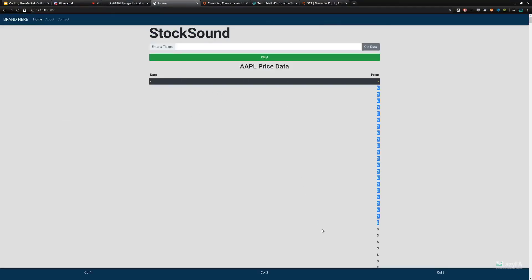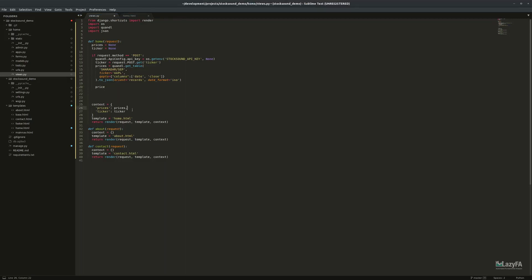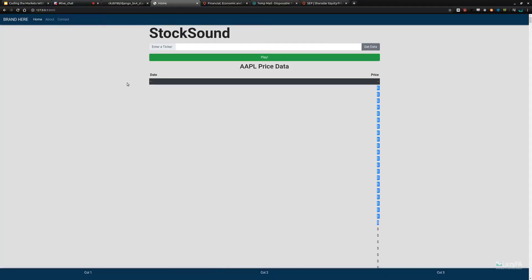We don't have prices rendering yet — prices exist, but we need to check why they're not displaying. The issue is that after to_json() it's a string, not a Python object. So I'll use json.loads() to load it into a Python object and then use the list reverse trick. That should be prices. Let me test with 'AAPL'.